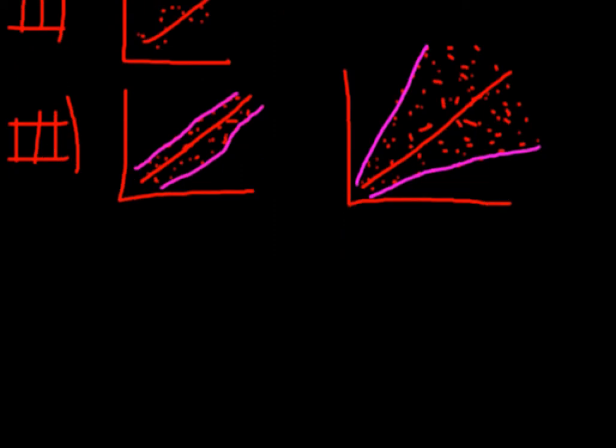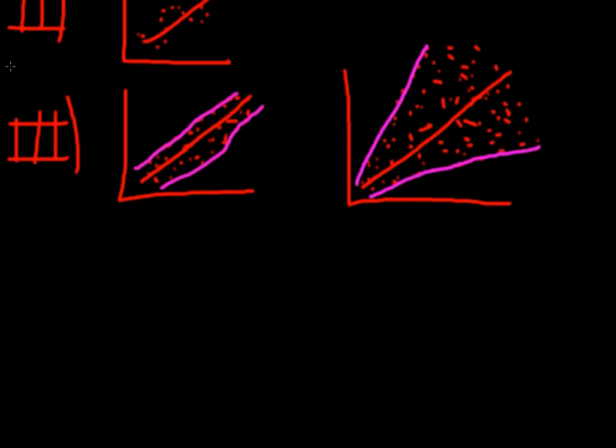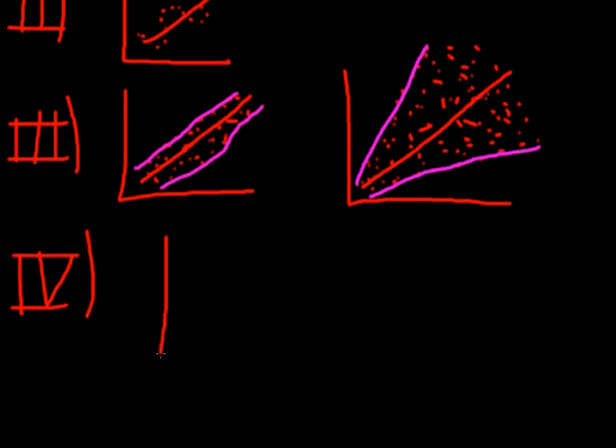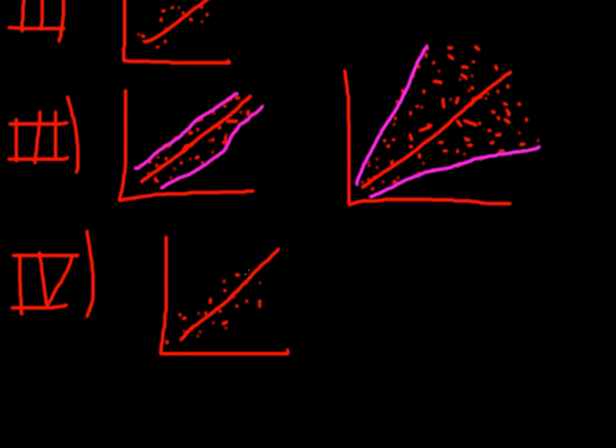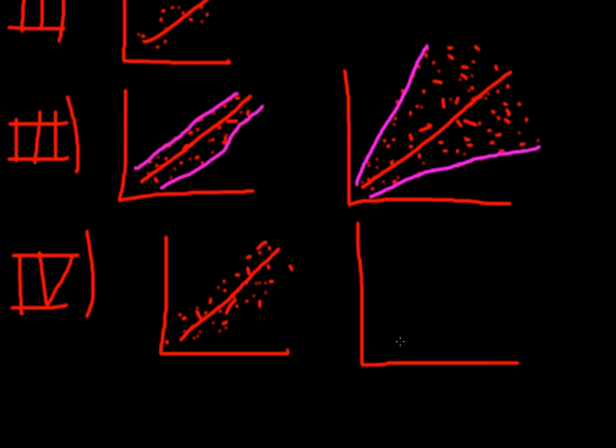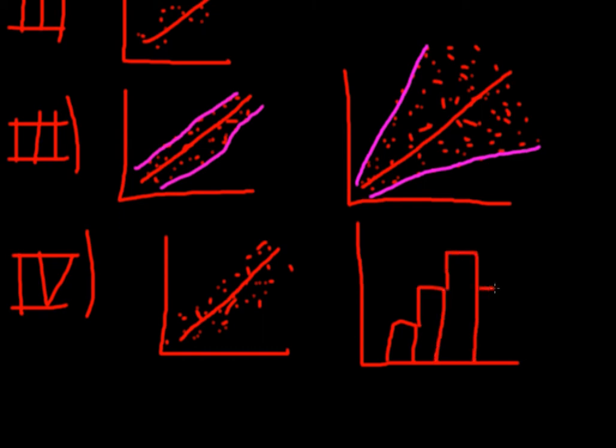And the fourth and very last assumption we have is that our errors need to be normally distributed. So the errors should be normally distributed around our regression line. So 50% of our errors should be either above and 50% should be either below our regression line. So if we would draw a histogram of our errors, you should end up with a nice little normal distribution. So the errors should look something like this. And these are the four very basic assumptions we make when it comes to regression analysis.